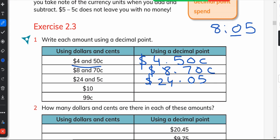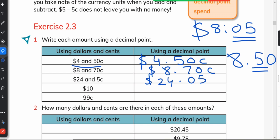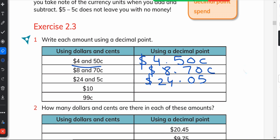Just like on a clock we write time in double-digit notation — for example, 8:05 — cents must also be written in double digits. So 8 dollars and 5 cents is written as $8.05, not $8.5, because $8.5 would be read as 50 cents. When there are no cents, like 10 dollars, we write $10.00 — two zeros, not one. And 99 cents is written as $0.99.